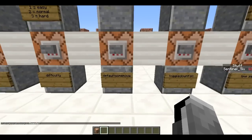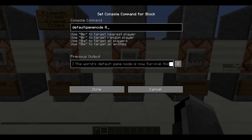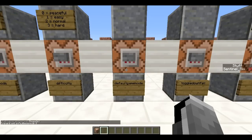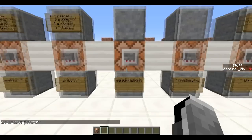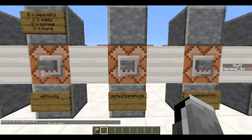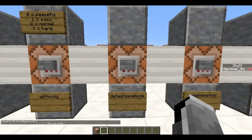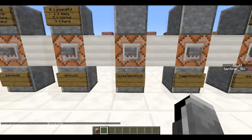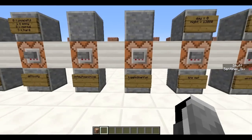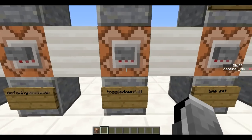Next is /defaultgamemode. This one is most useful when you set up LAN worlds or servers. It basically sets the default game mode to zero, so that if people join your LAN world, the default game mode is survival.